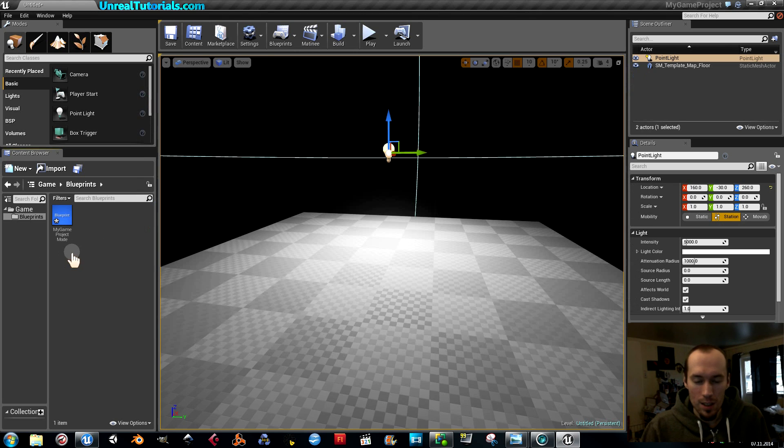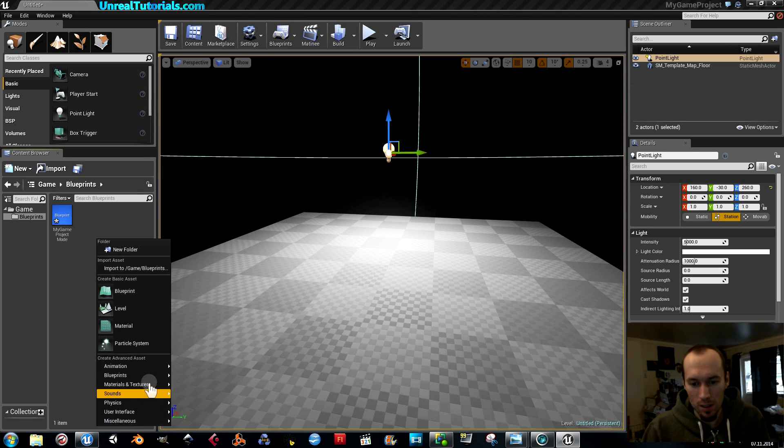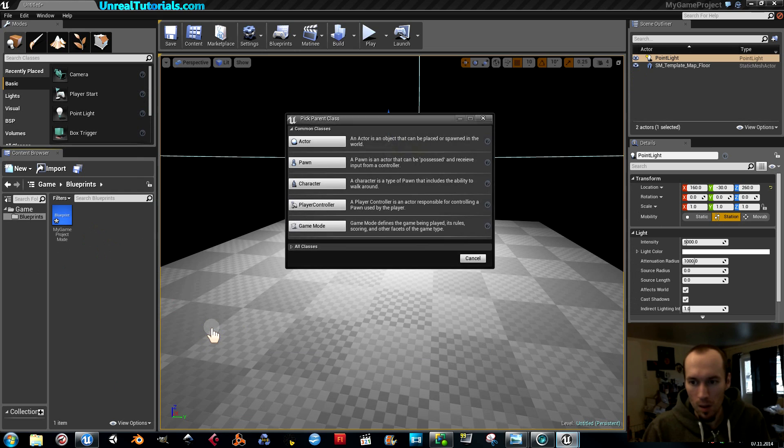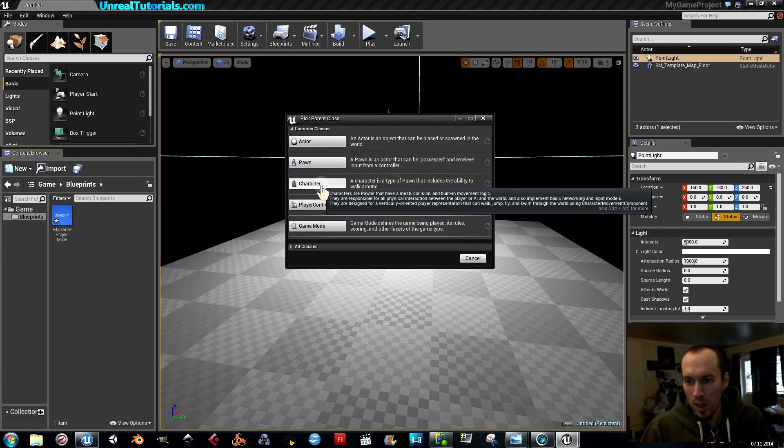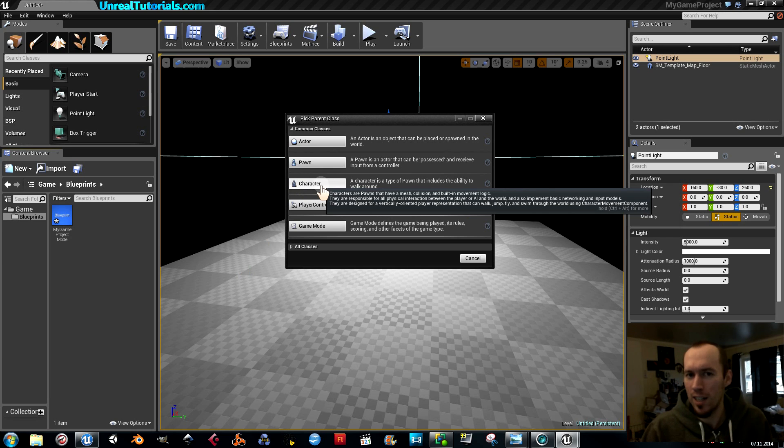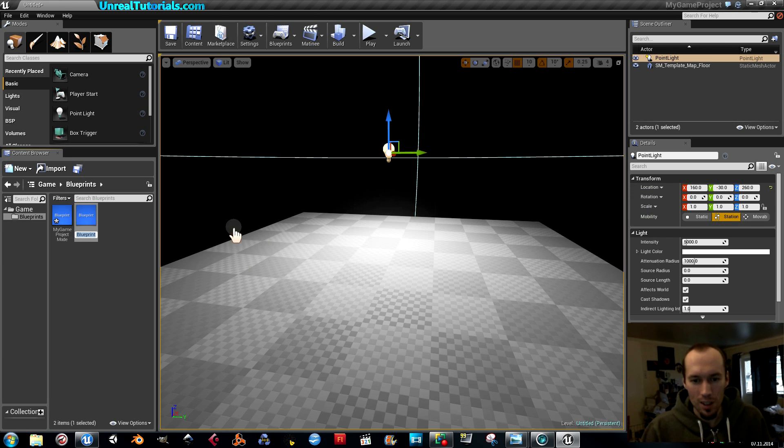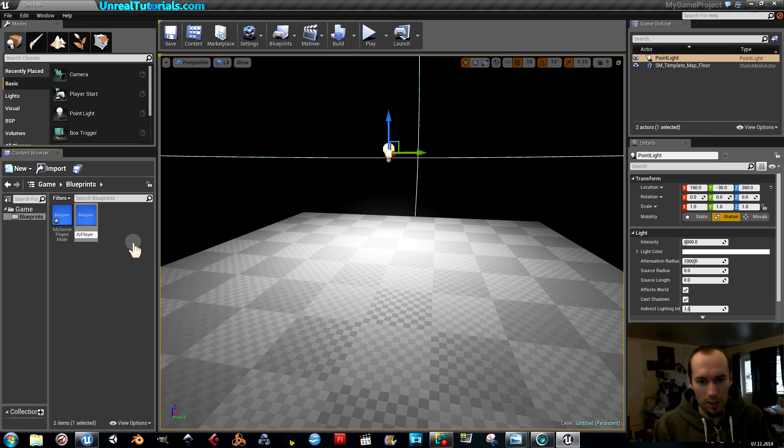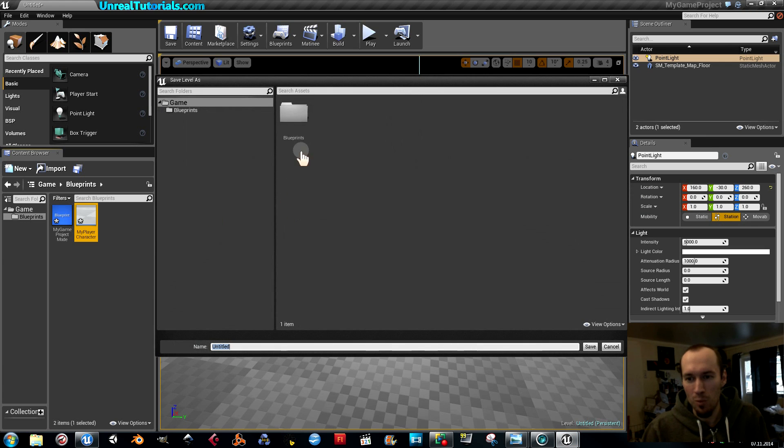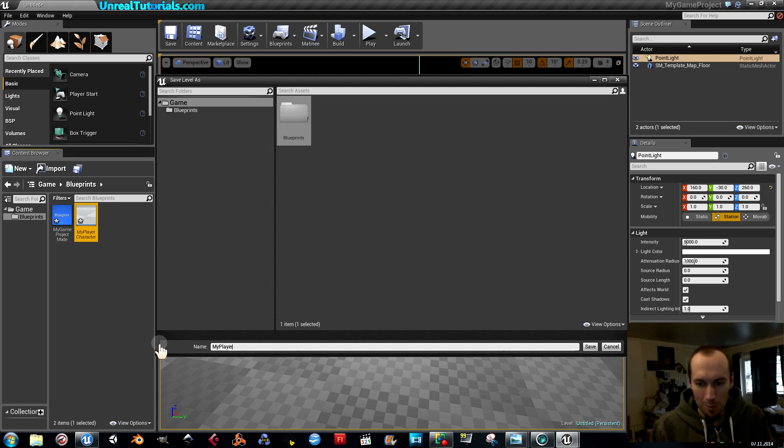Next is to create the character blueprints that we will set up. Character. A character is a type of pawn that includes the ability to walk around, and that is exactly what we want. So I'm going to call that my player character, since I'm in the mood for strange names.